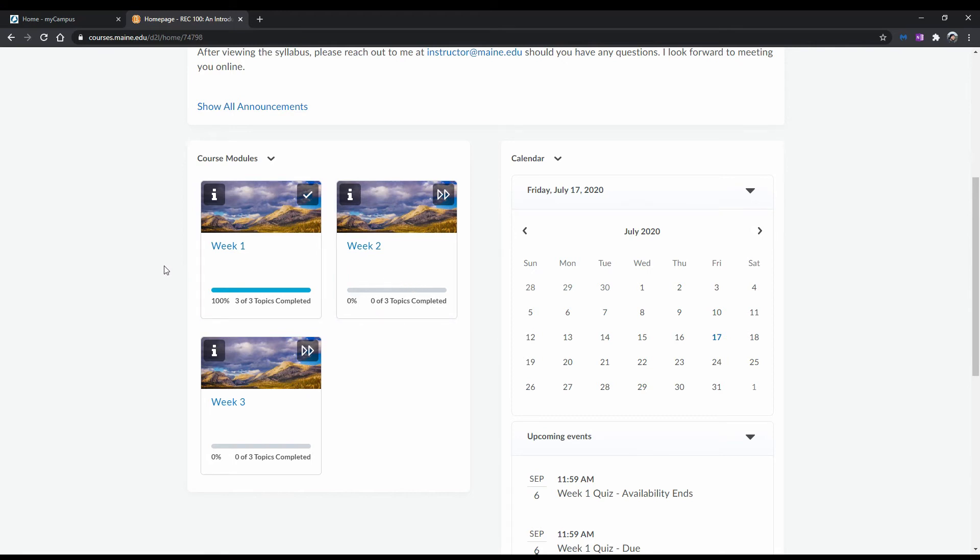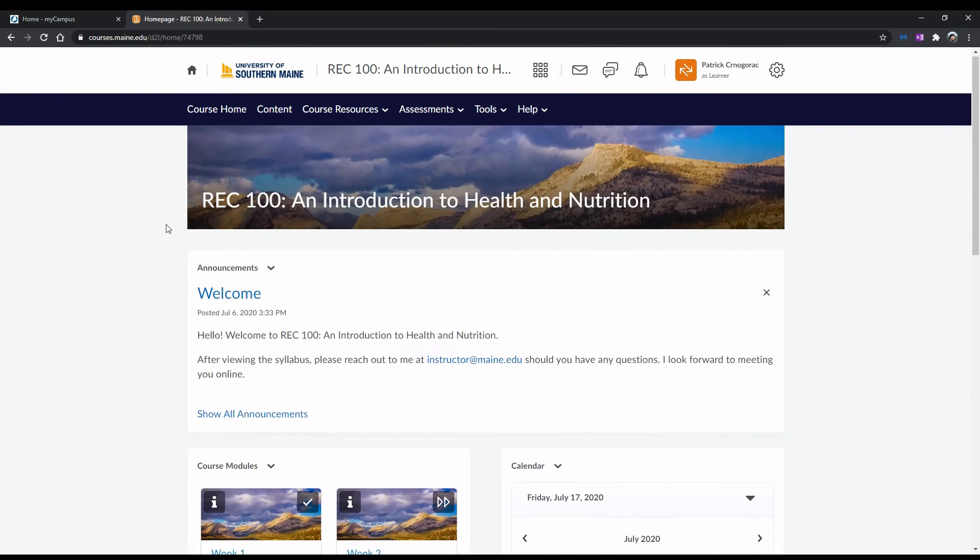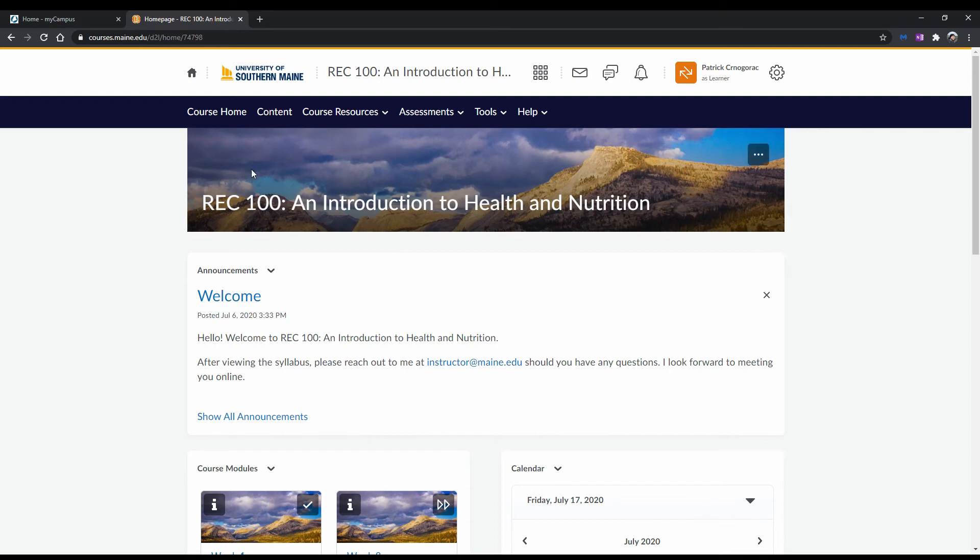Now, this pretty much sums up the course homepage. Let's get to looking into some course content. There are two ways to do this. You can access course modules by scrolling down to the just mentioned Course Modules widget, and clicking on the module you want to view. Or, you can head on up to the nav bar and click on Content, and then selecting the module you want in the sidebar to the left. Either way is fine.